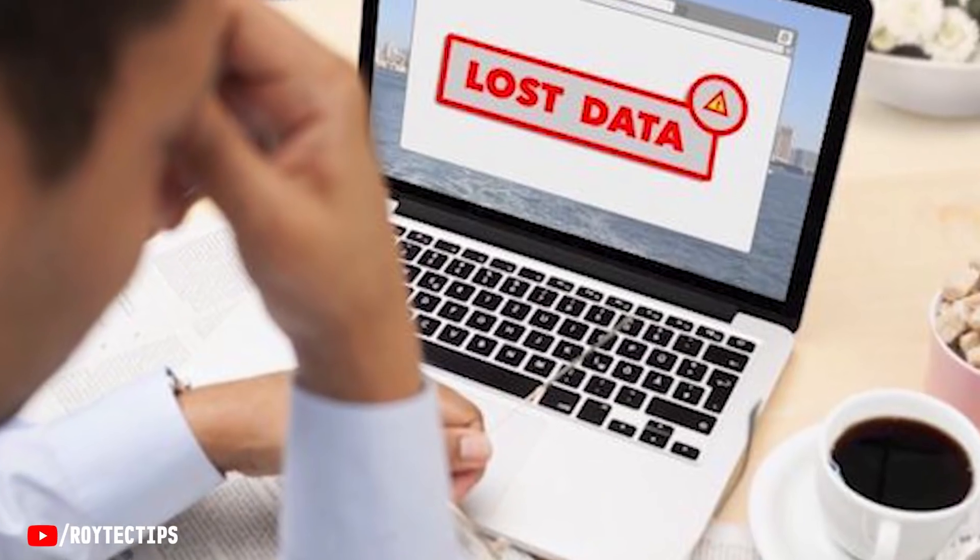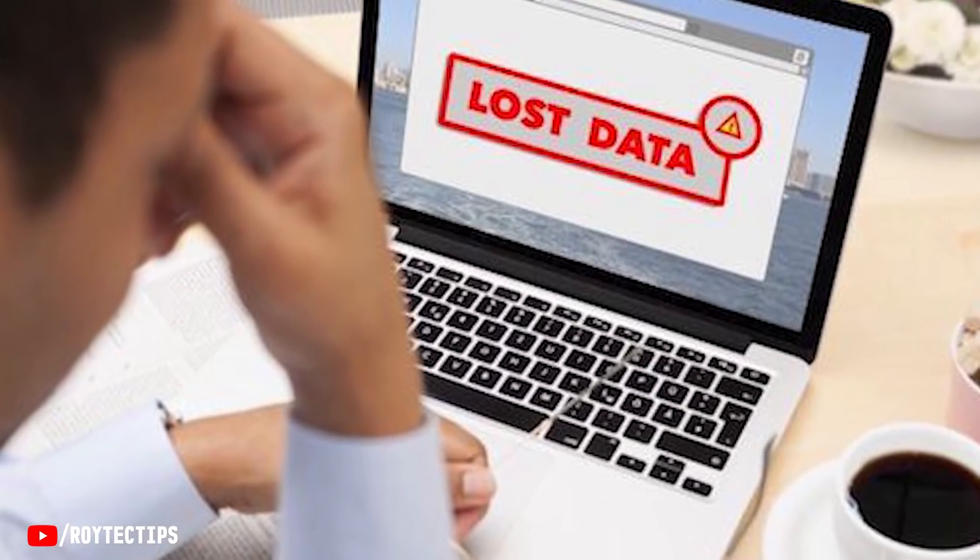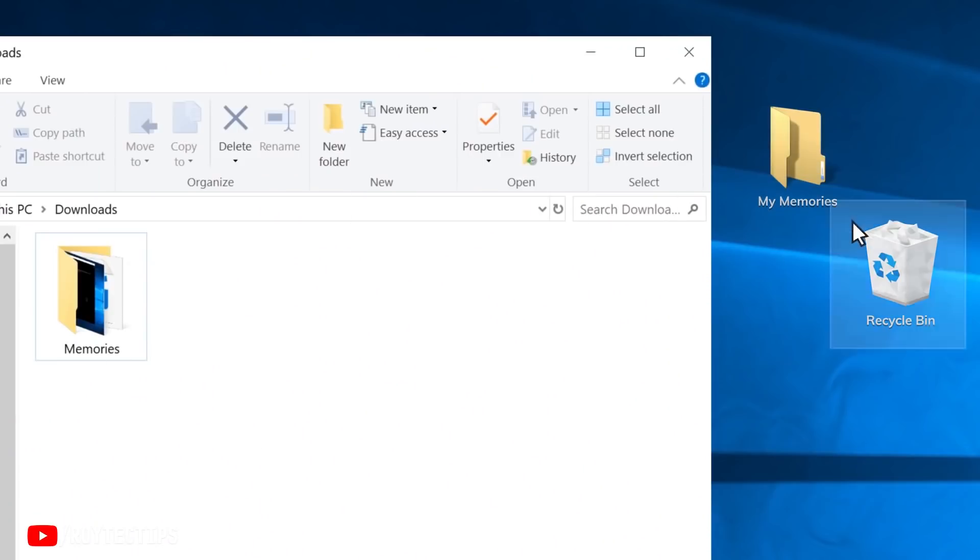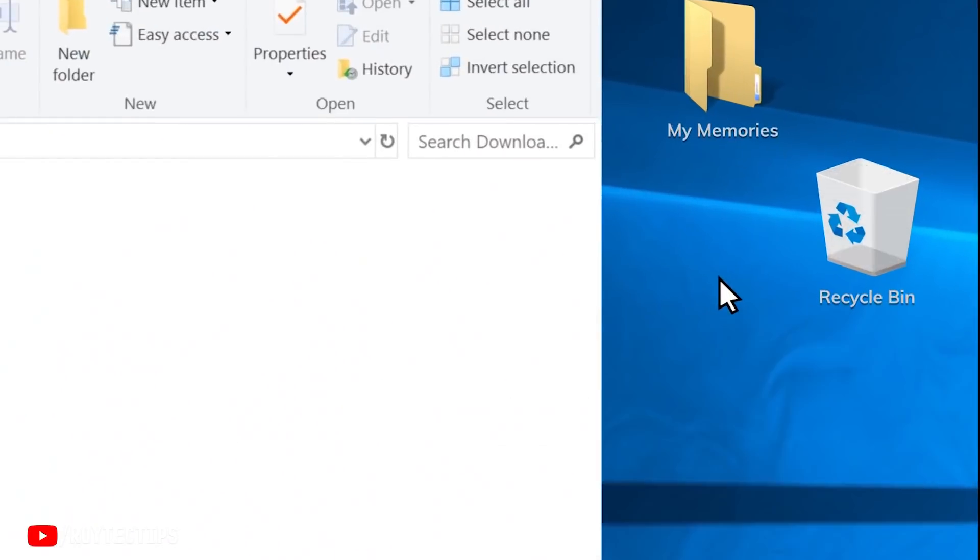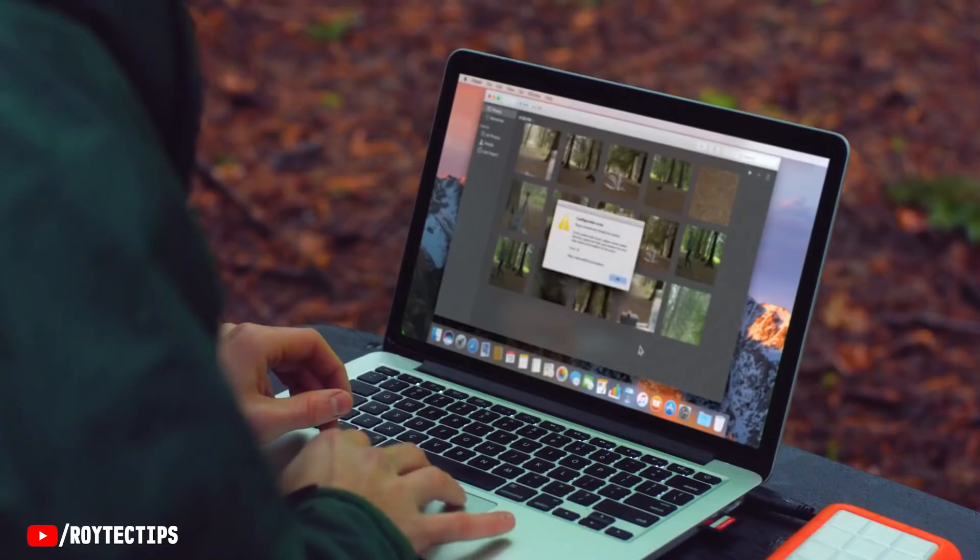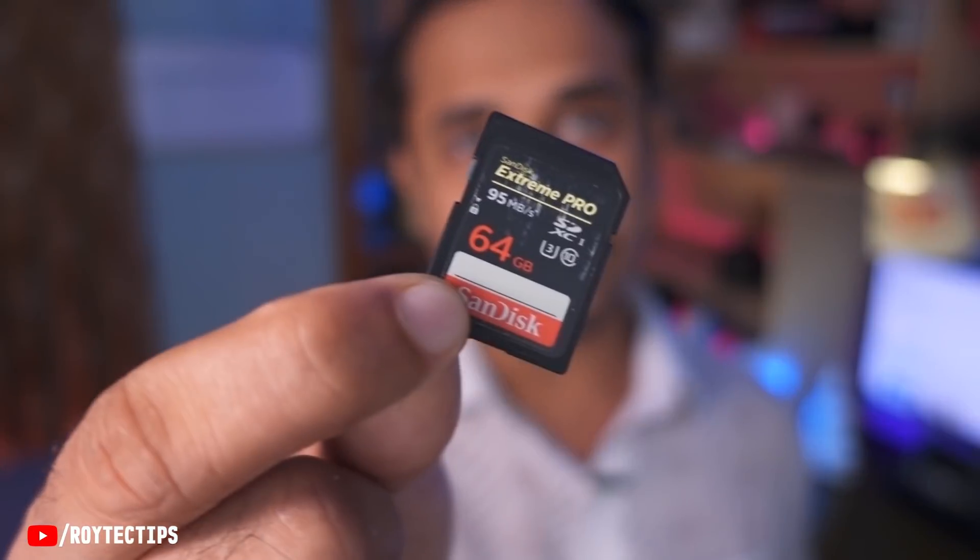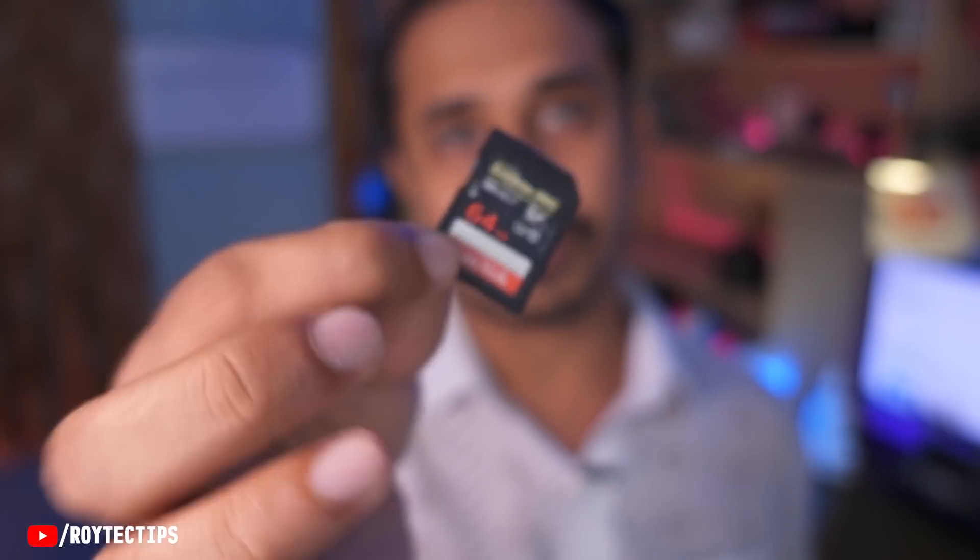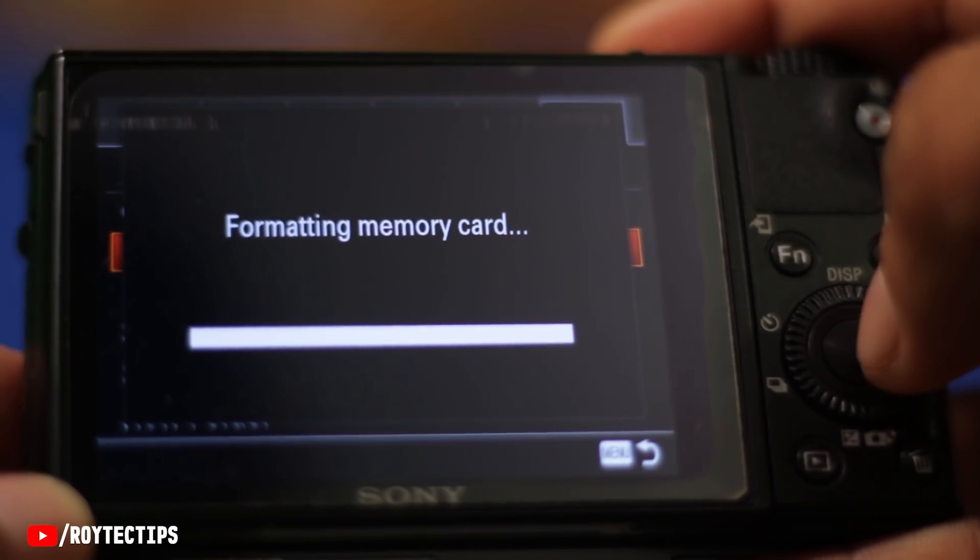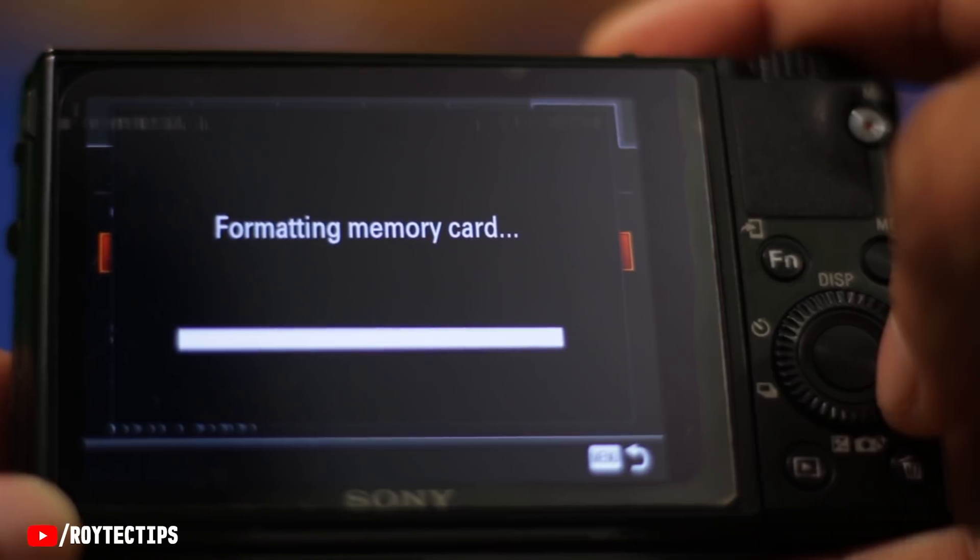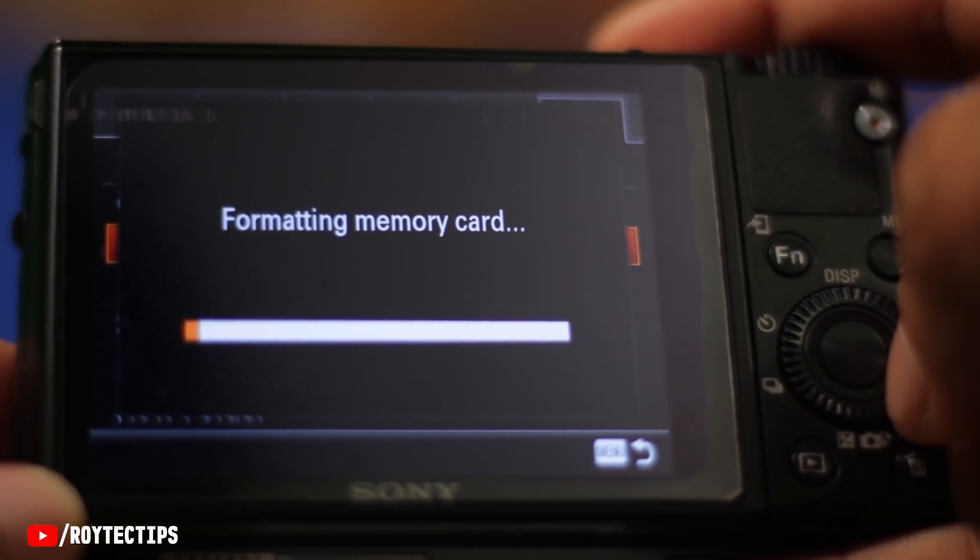Hello guys, my name is Royjit and welcome to Roy Tech Tips YouTube channel. Do you ever experience any kind of data loss in your life? Like you probably deleted a file by mistake, deleted a picture or video, or maybe your SD card got corrupted or you accidentally formatted your SD card or hard drive?